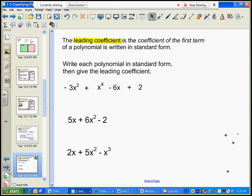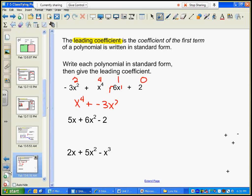I'm going to write each polynomial in standard form and give the leading coefficient. First, is it all converted — subtraction changed to addition? Yes: plus negative six. So the degrees are two, four, one, and zero — the degree of a constant is zero. The largest degree is four, so I write that term first, then negative three x squared, then plus negative six x, then plus two. The leading coefficient is the coefficient of the first term — there's an imaginary one there, so my leading coefficient is one. Pause and do the rest.